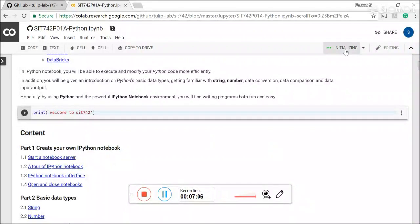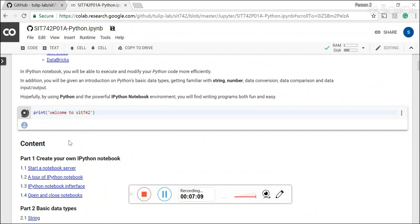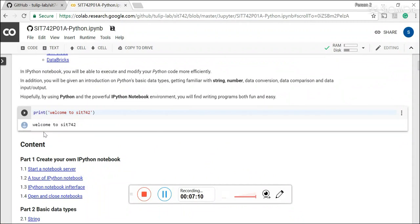And it's initializing and connect and it's running. You see the outcome. So it is actually the print outcomes, which is welcome to SIT 742.